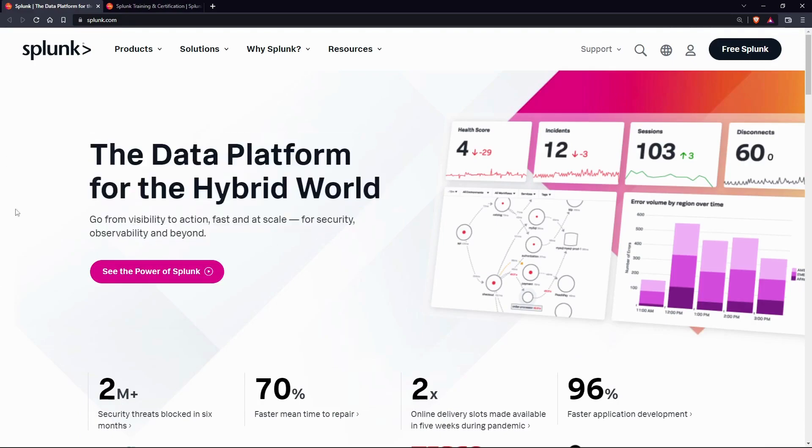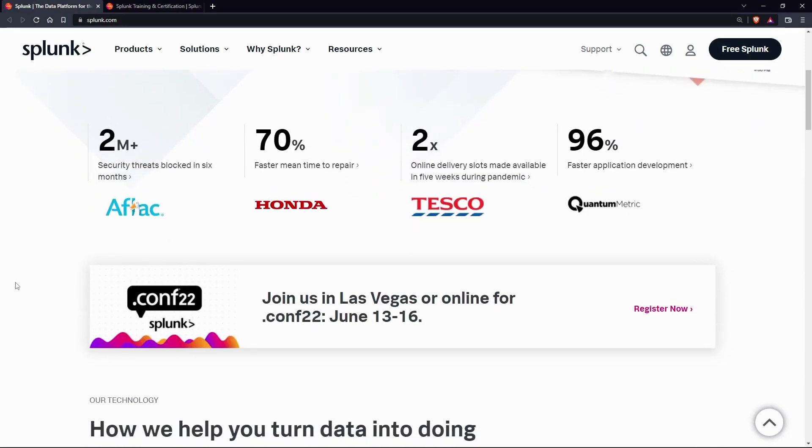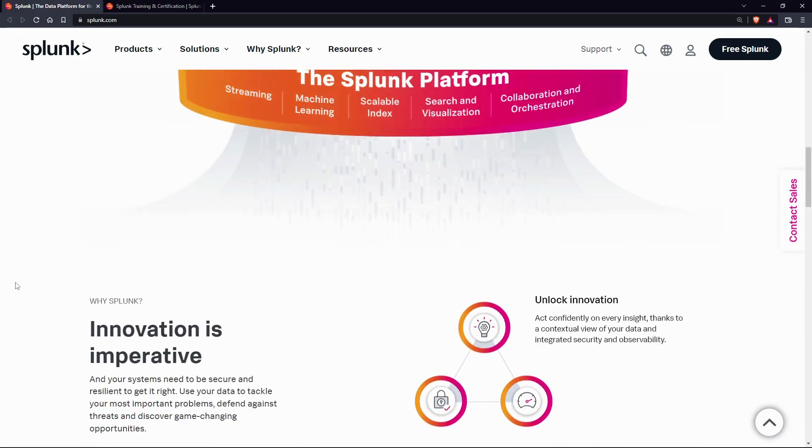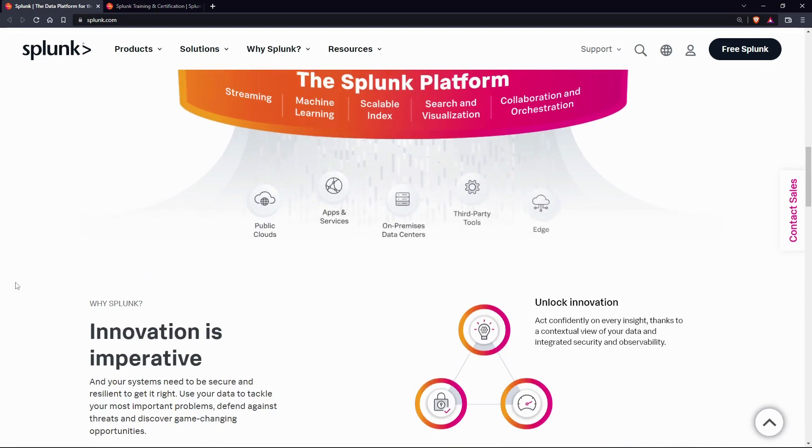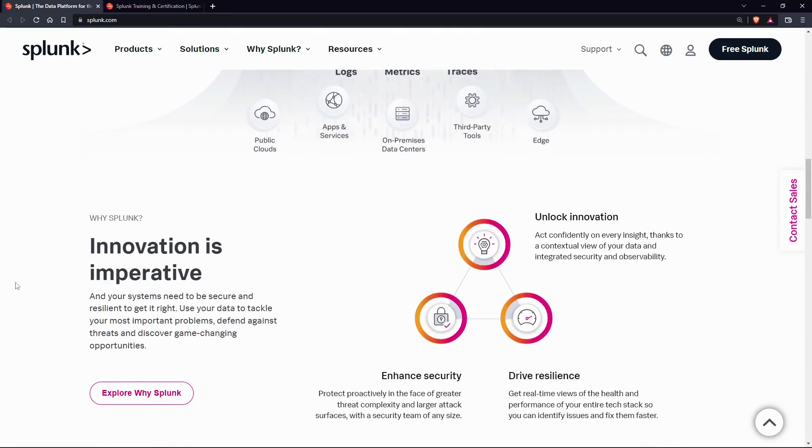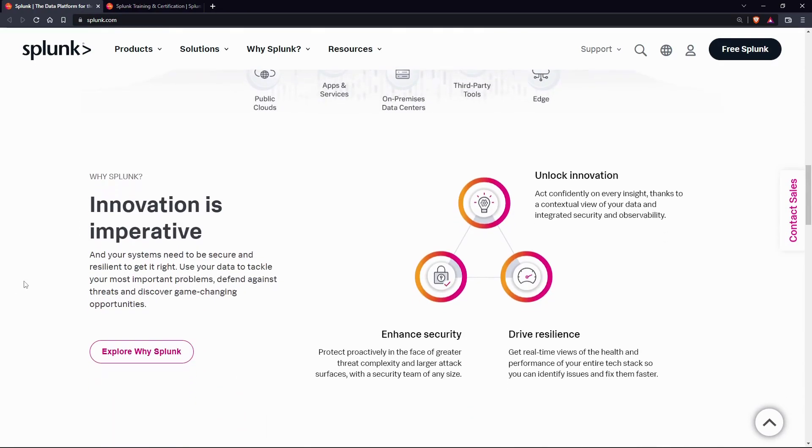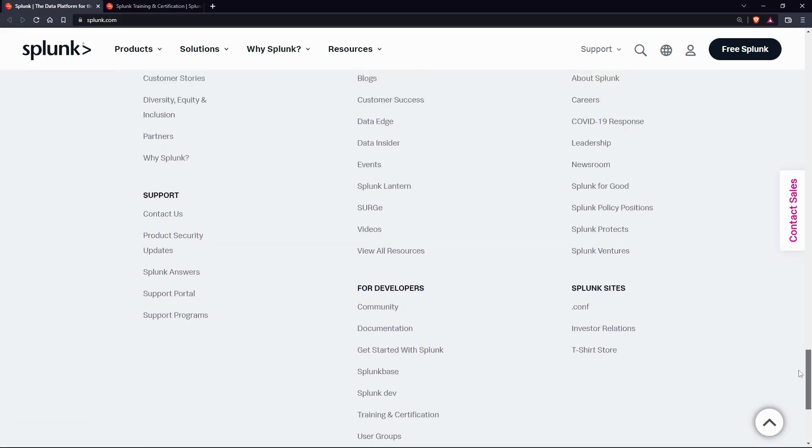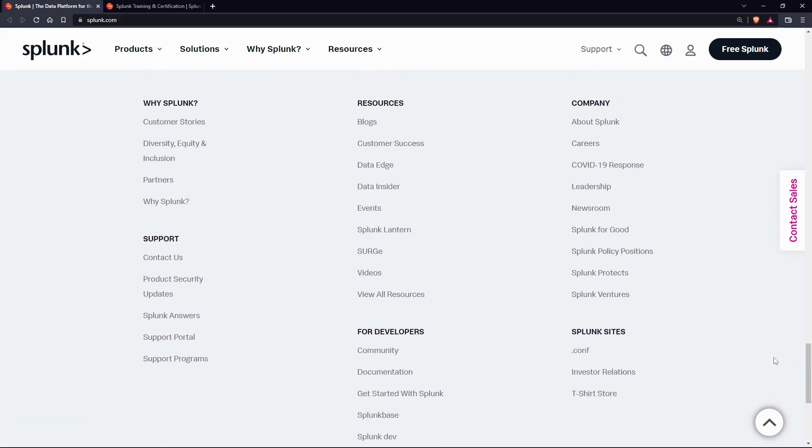Splunk - the well-known secure data platform for the hybrid cloud environment. Candidates who are Splunk certified earn an average of 16% more than their uncertified peers.